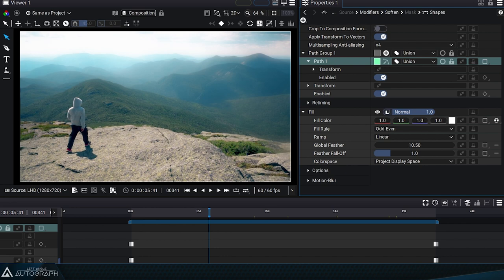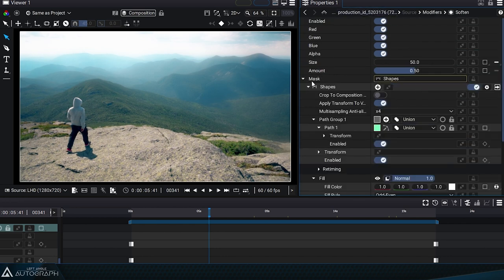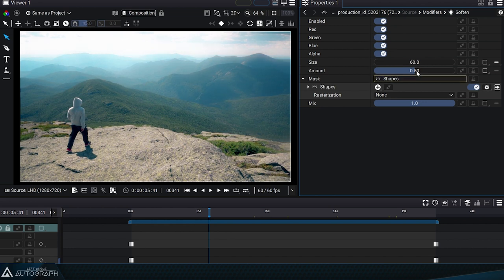Back in the soften modifier, we can now change the size and amount parameters to adjust the intensity of the fog.